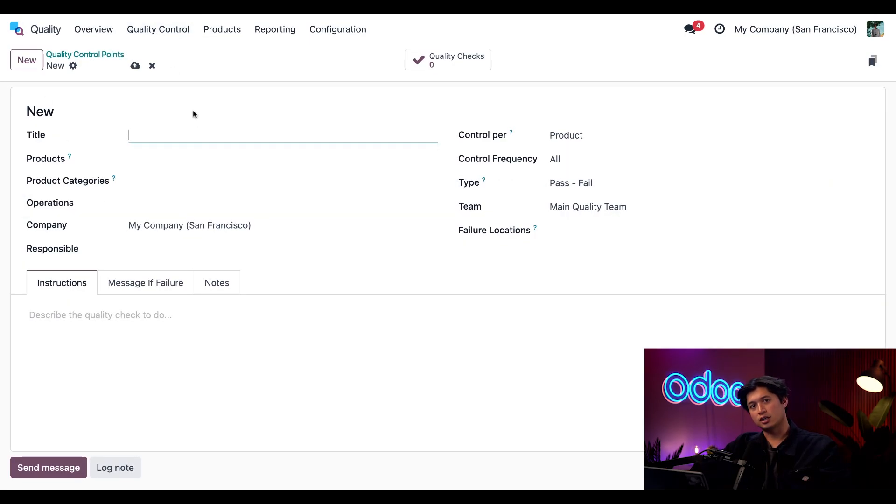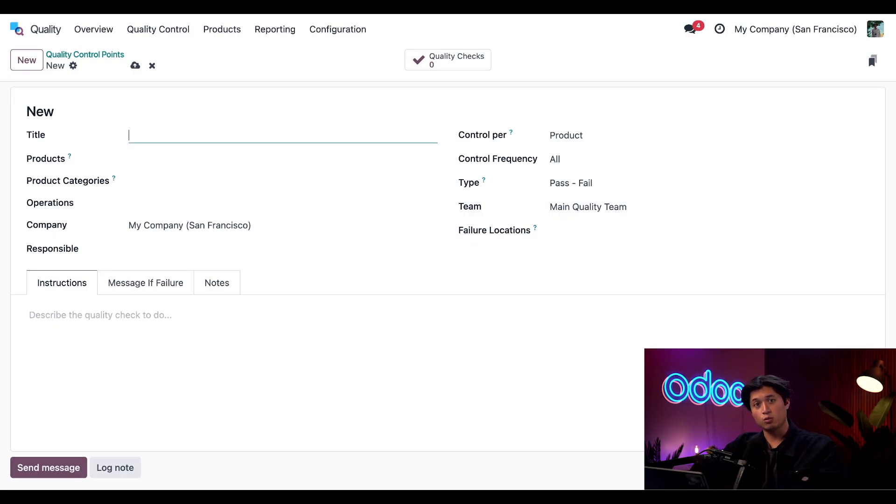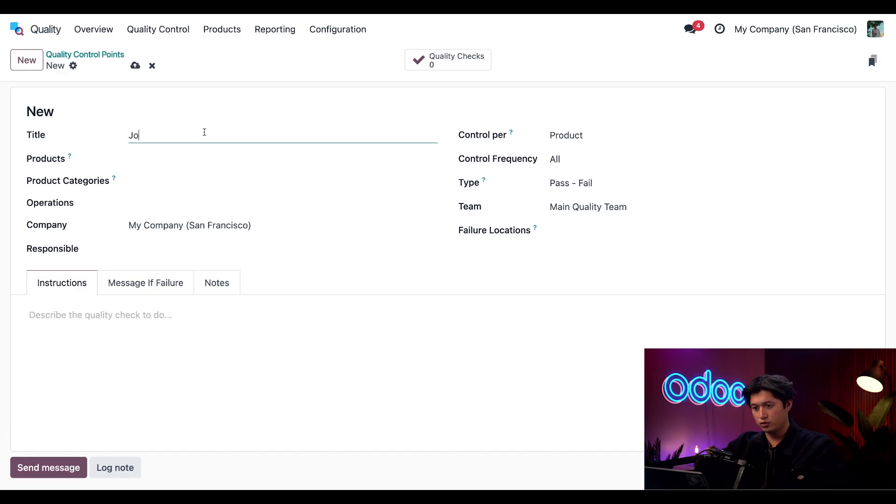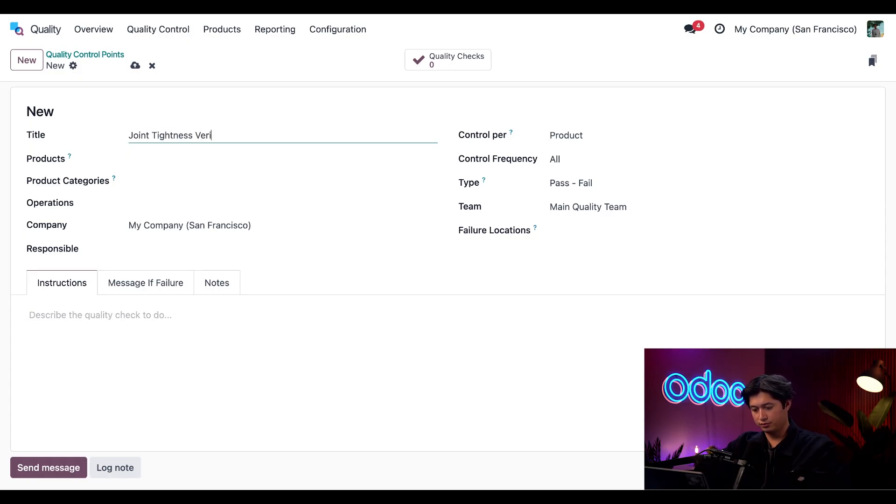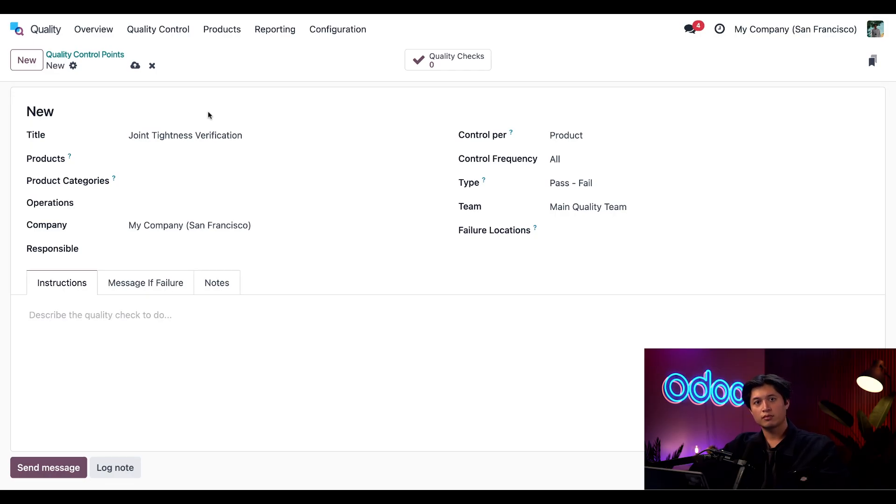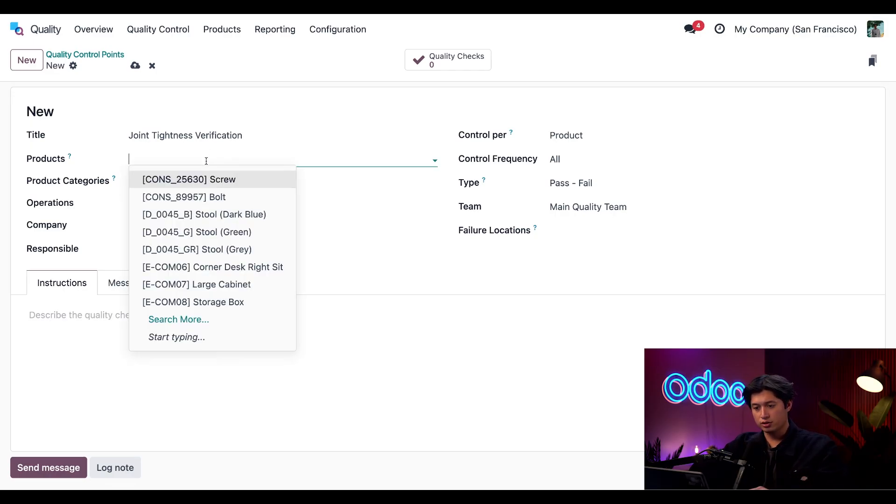Like I said we need to first create our quality control point or QCP and this is where we tell the team what issues they need to look out for and when. I'm going to title this one joint tightness verification. And for the product we're going to choose our wooden table.